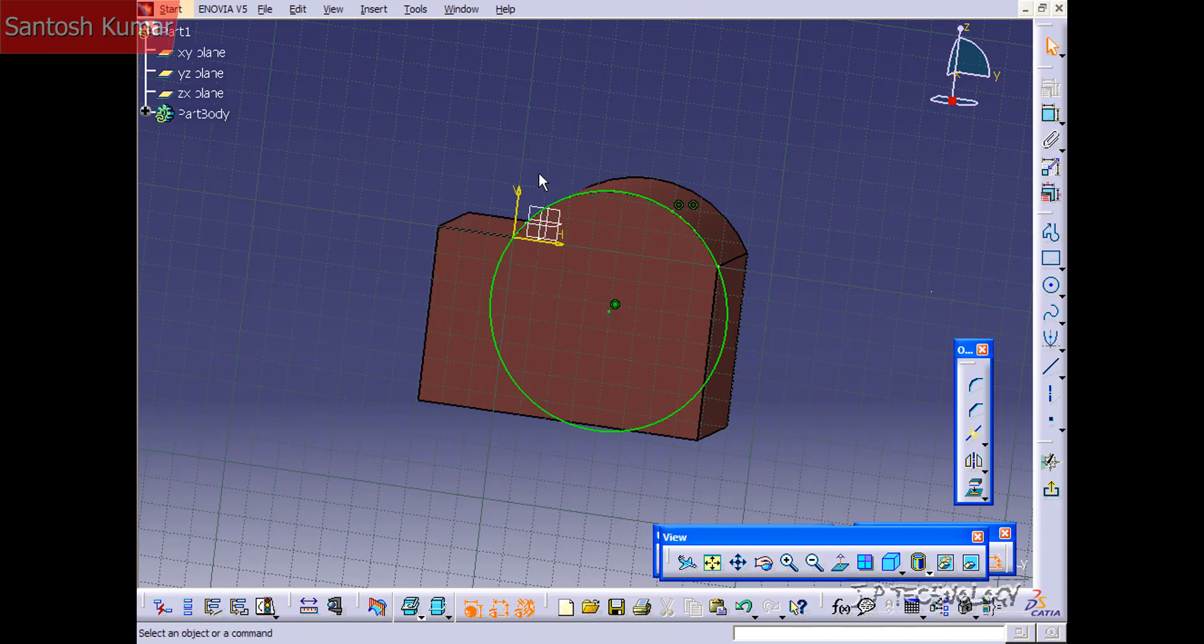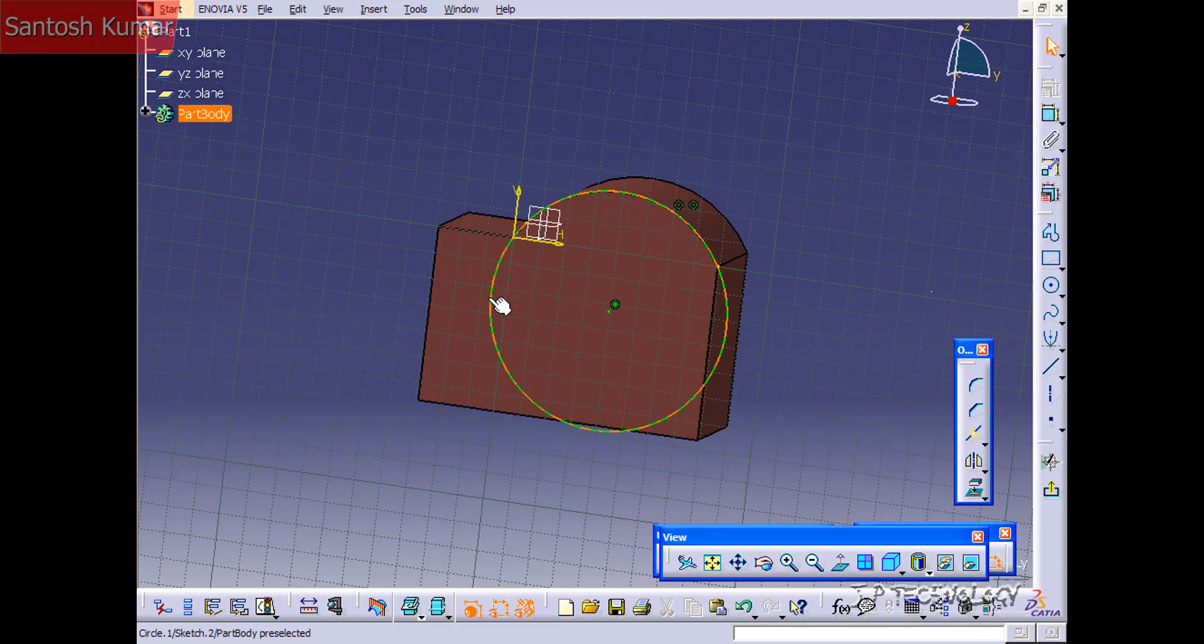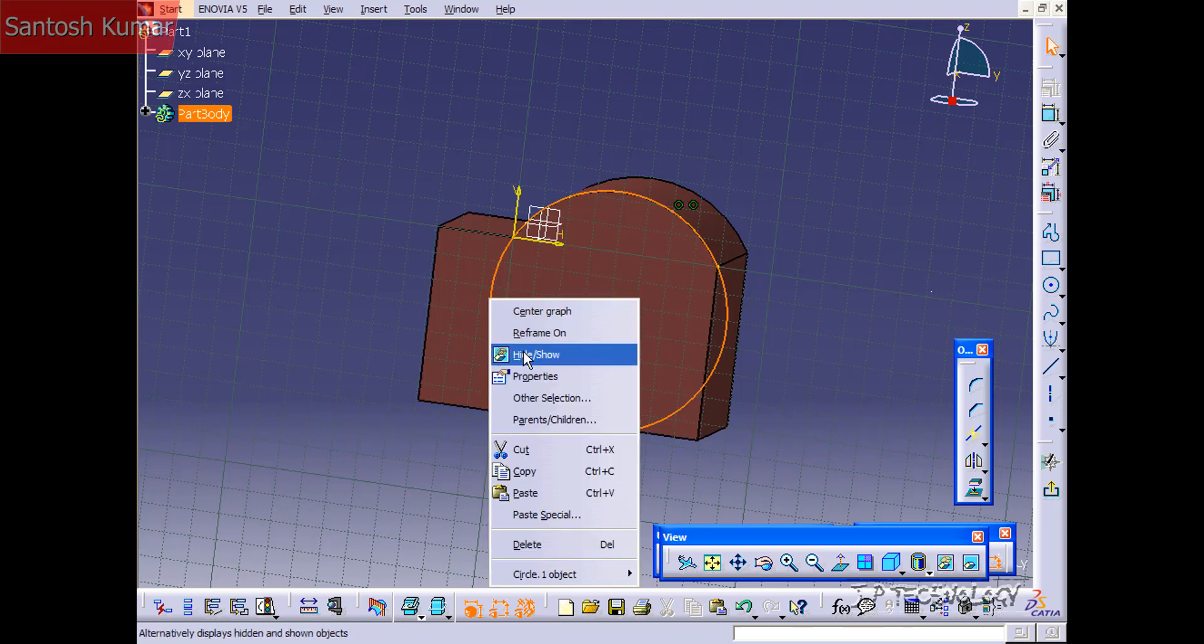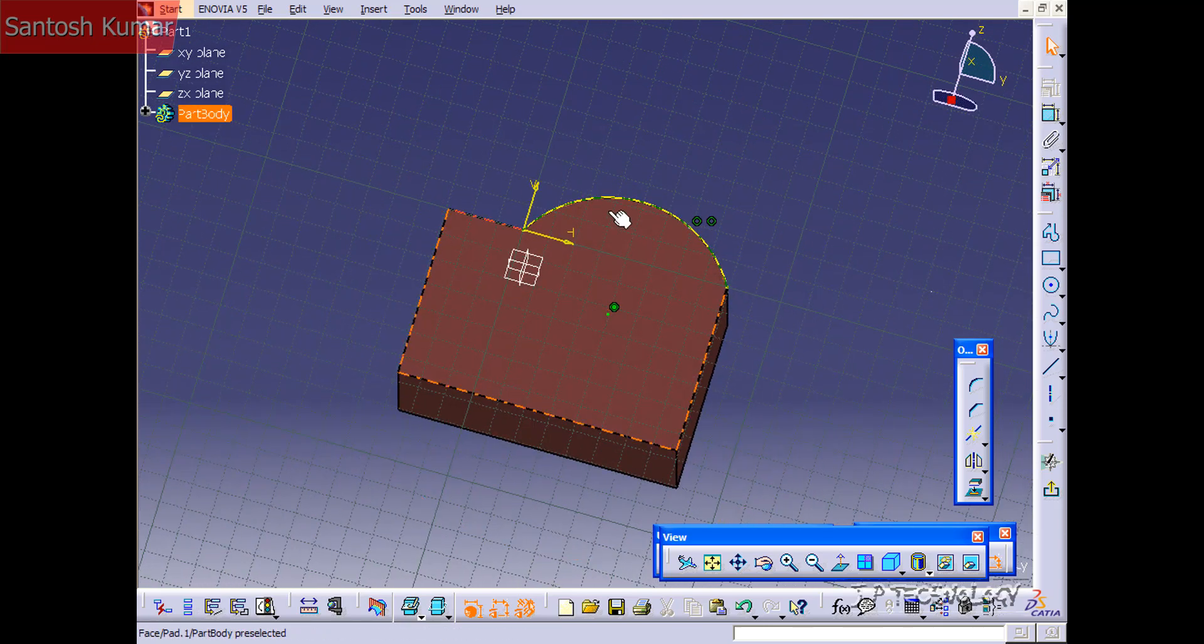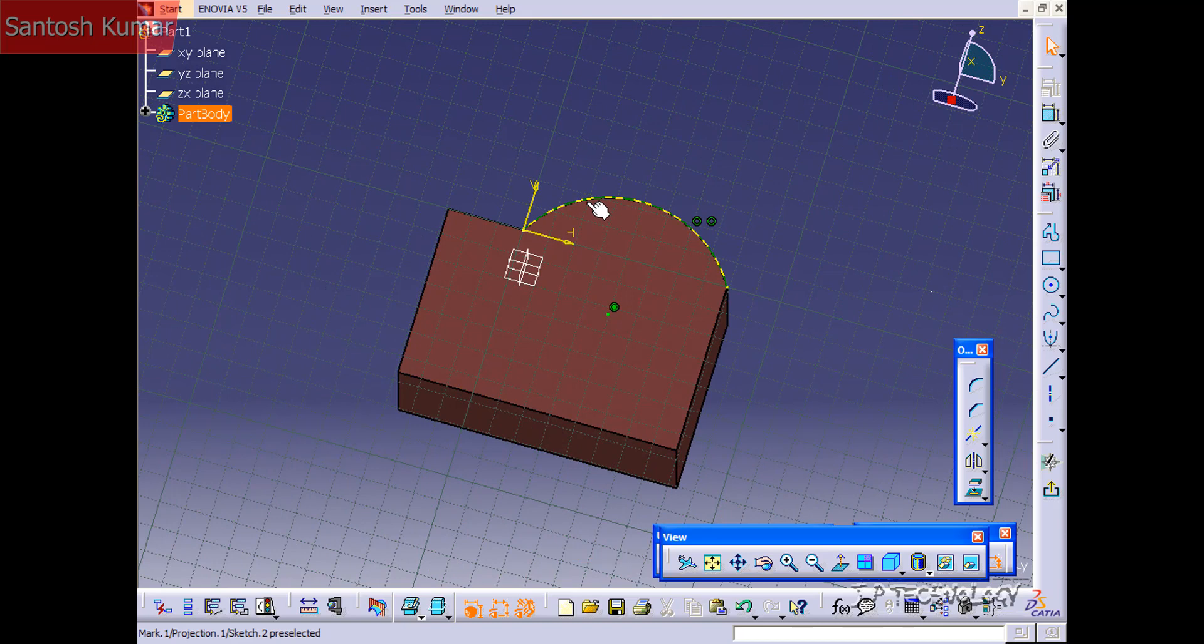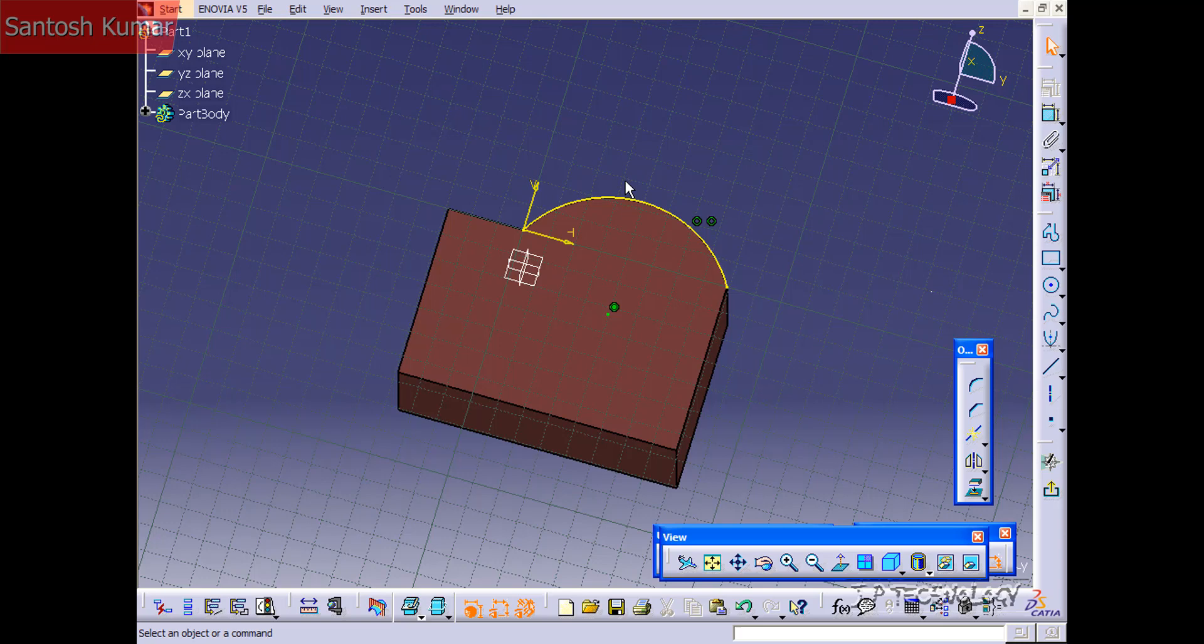So to do this what we're going to have to do is right click on this sketch that we just made. Click hide. And now we're able to see that sketch behind it that we need to delete. If we didn't hide it there would be no way of selecting that edge and deleting it. So let's click and click delete.